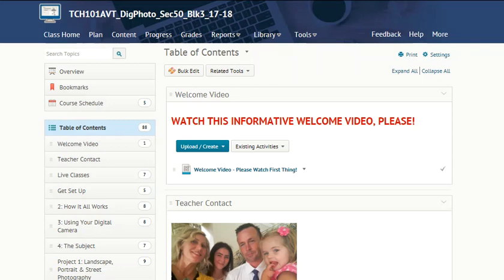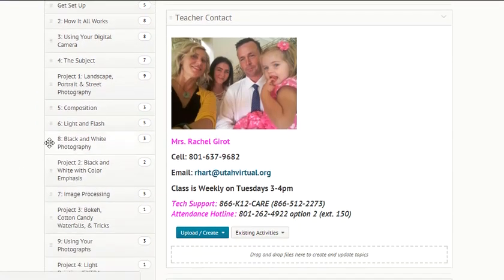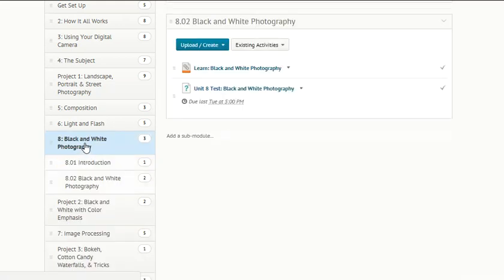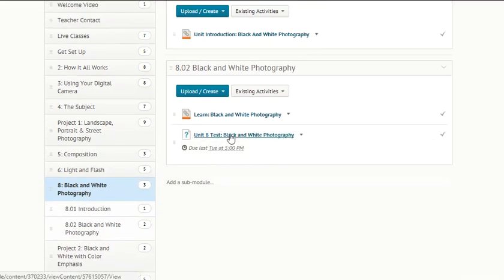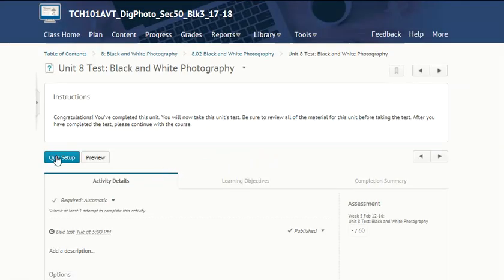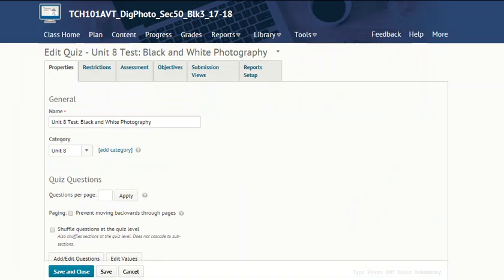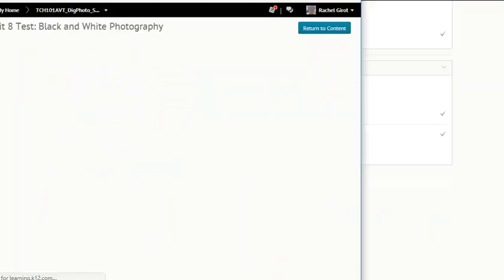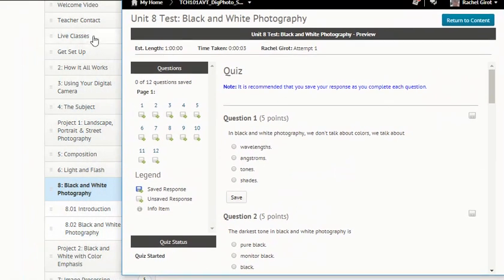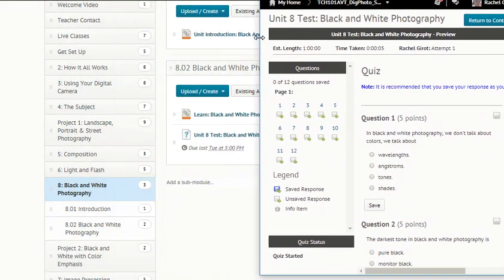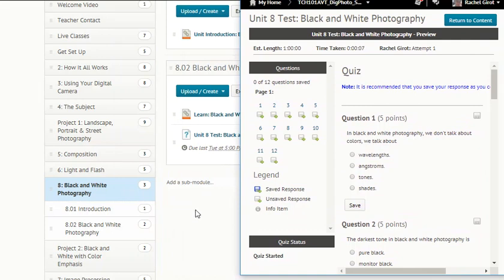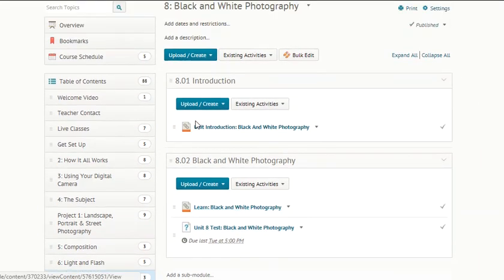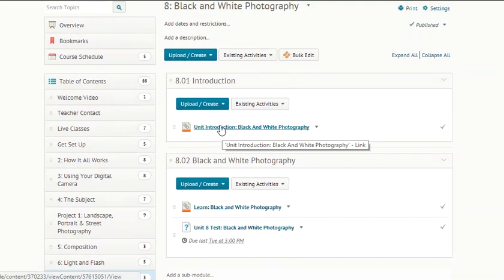Let's take the Unit 8 test here — black and white photography. Scroll down to the bottom, right-click and open that link in a new window, then resize your window. Come back to your original window and click on the unit introduction: black and white photography.